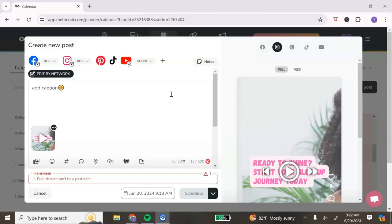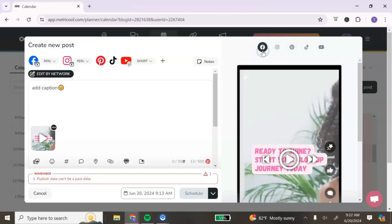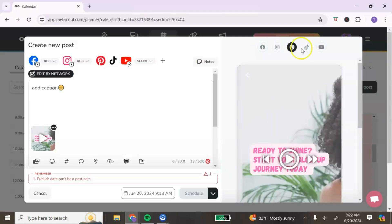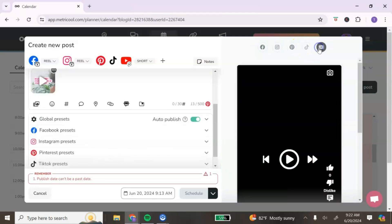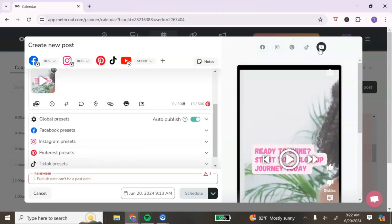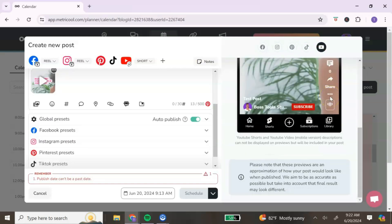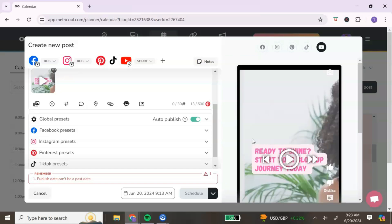Once you've added your captions and selected all the platforms, the panel on the right is a preview of that particular piece of content. You can select each platform to get a preview of what it would look like on that platform. Keep in mind this is not an exact preview — it's just an approximation.